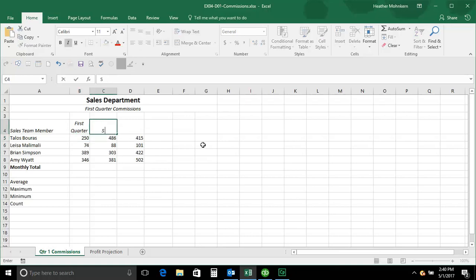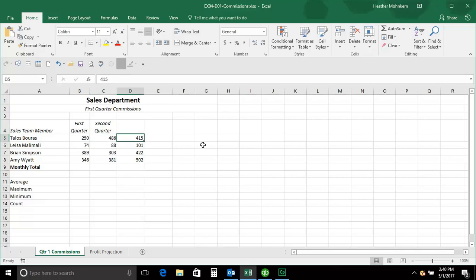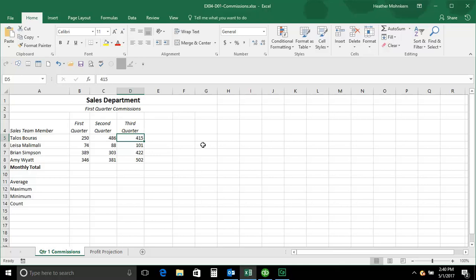So let's try that again. 'Second,' alt, enter, 'quarter,' then a regular enter. One more time. 'Third,' alt, enter, 'quarter,' regular enter. So alt+enter is what I would like to term a 'soft enter' or a word wrap within a cell, so that you can stack words on top of each other quickly and easily. That's your tip or trick for Excel 2016.